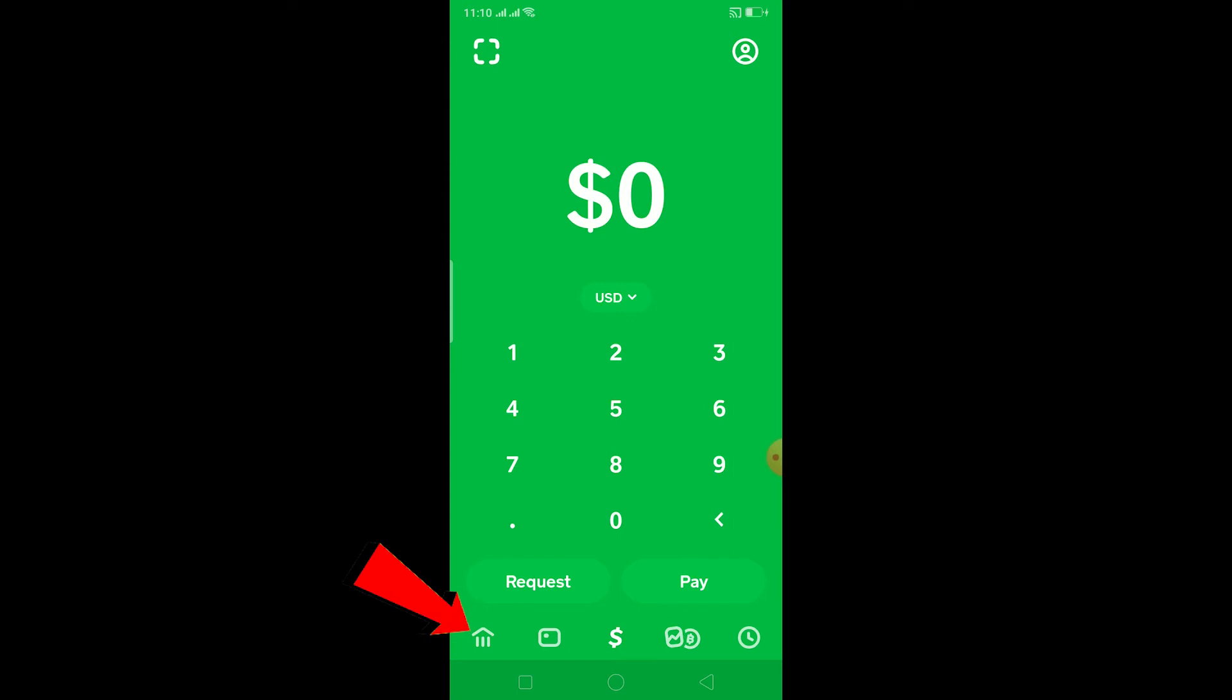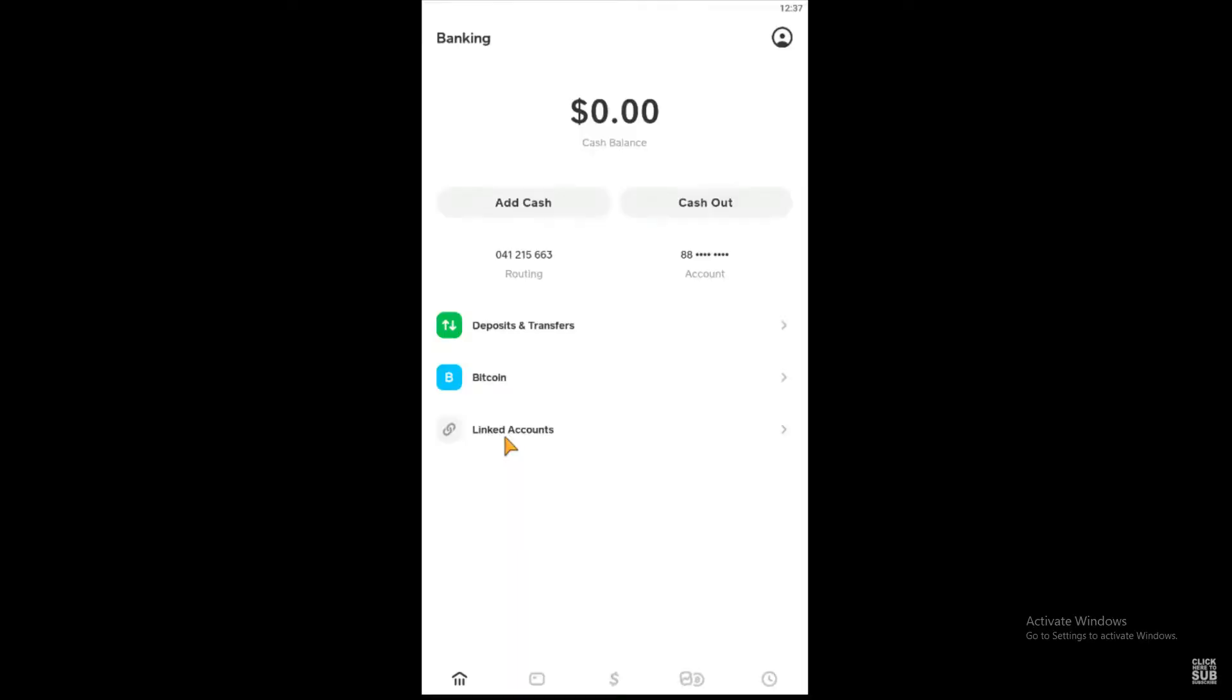to click on the small house icon at the bottom. After you click on it, scroll down and click where it says Link Bank. You want to click where it says Link Bank.